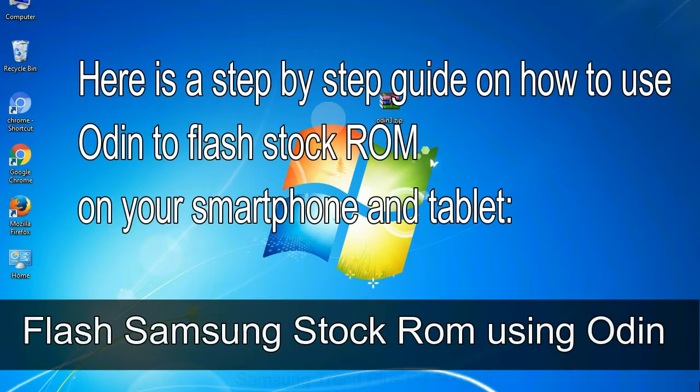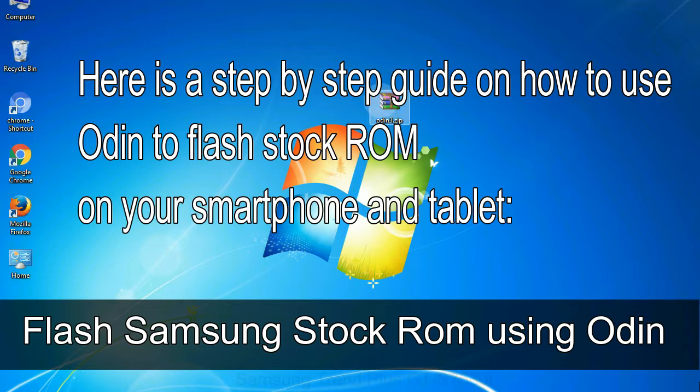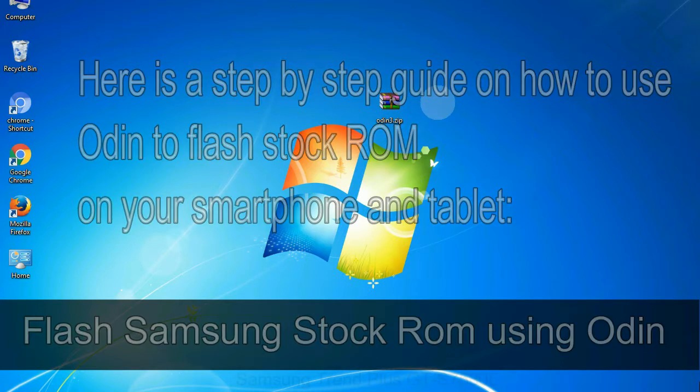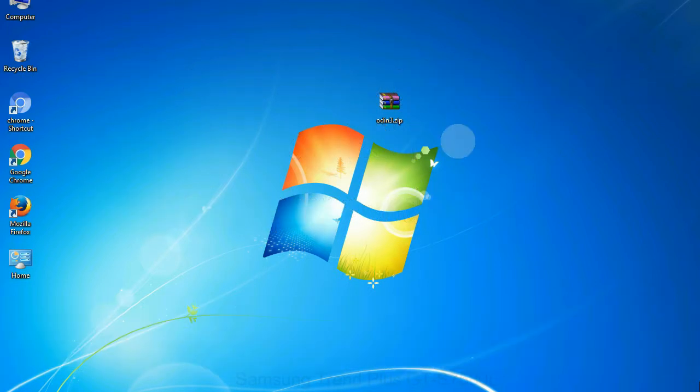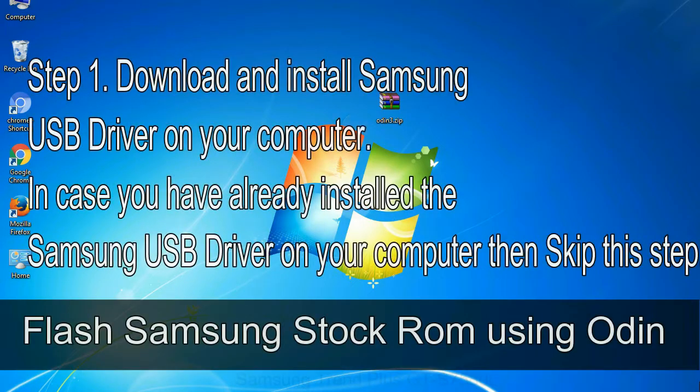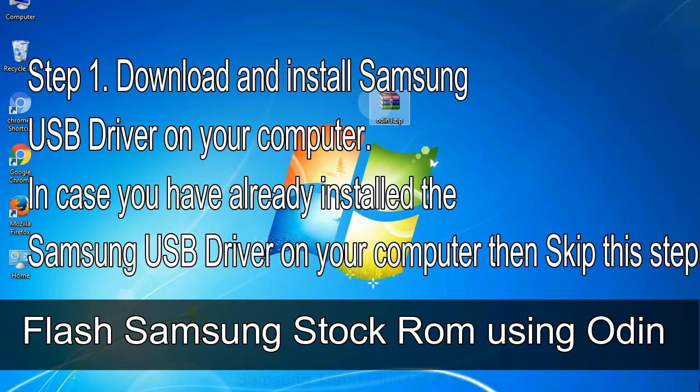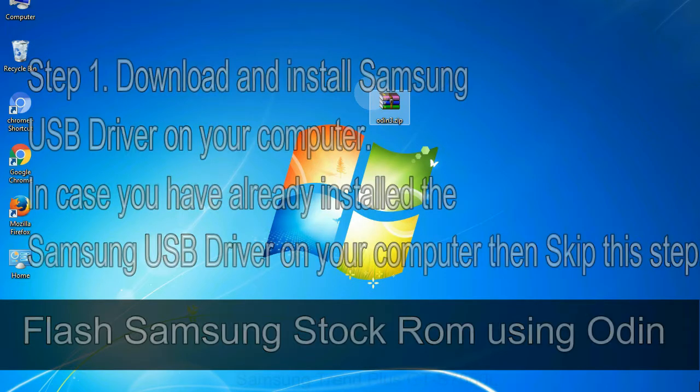Here is a step by step guide on how to use Odin to flash stock ROM on your Android smartphone and tablet. Flash Samsung stock ROM using Odin Step 1: download and install Samsung USB driver on your computer. In case you have already installed the Samsung USB driver on your computer then skip this step.